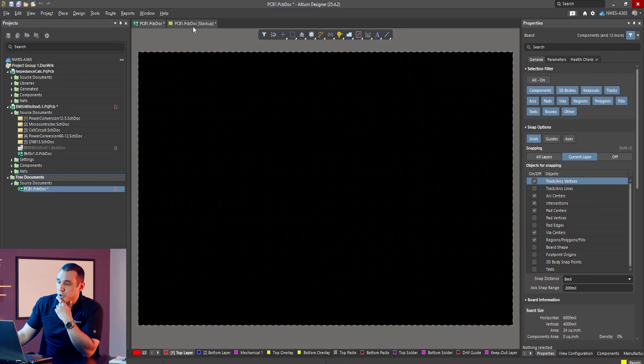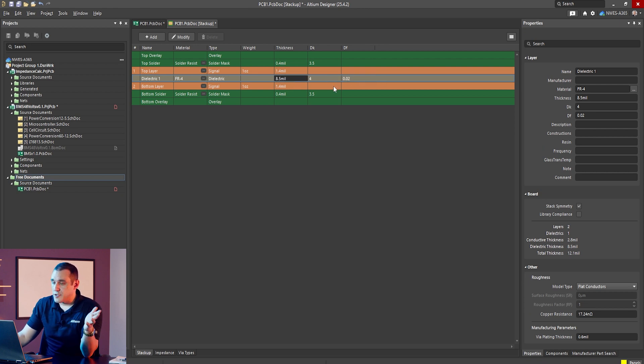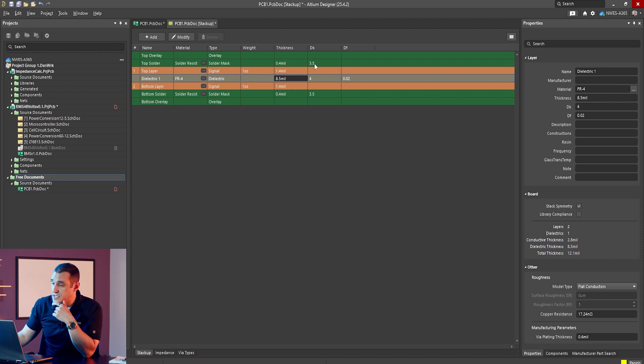To really understand this topic, let's take a look at some example calculations in these EDA tools. Here inside of Altium Designer, I've created a blank PCB and I have the PCB stackup open. You can see here we have a really simple PCB with just two layers because we're going to be using microstrips in this example.